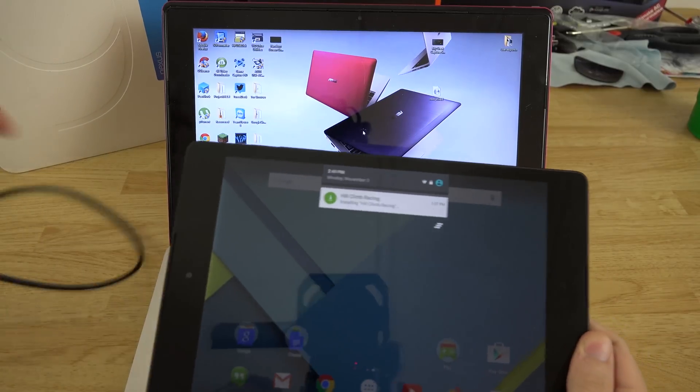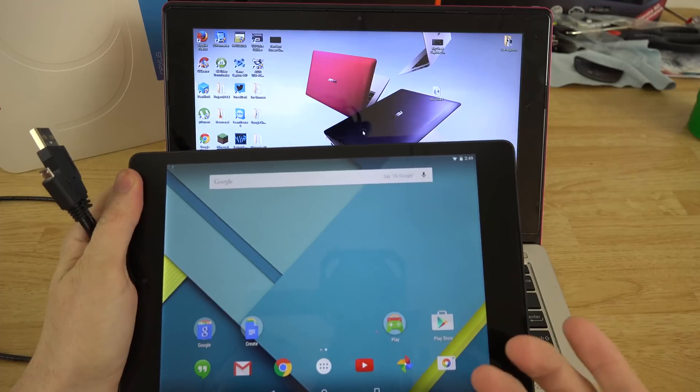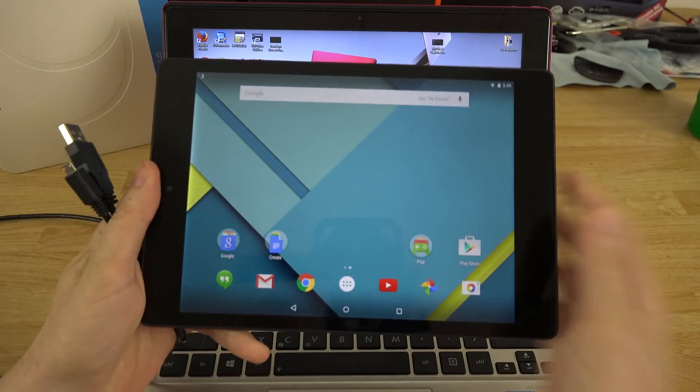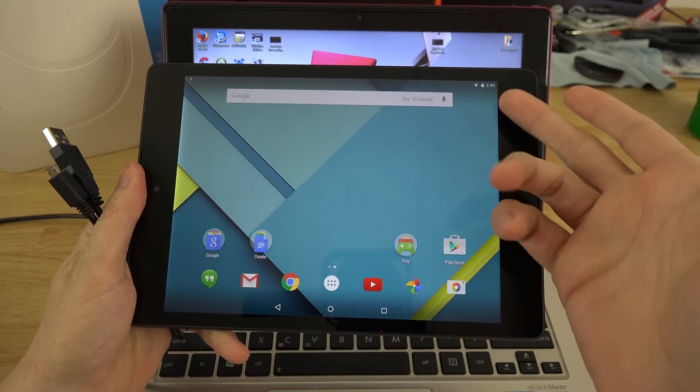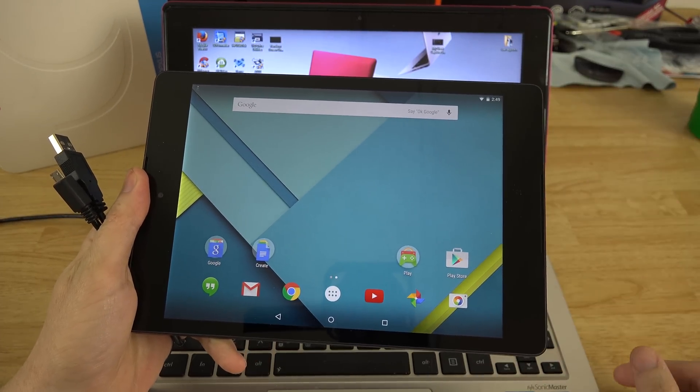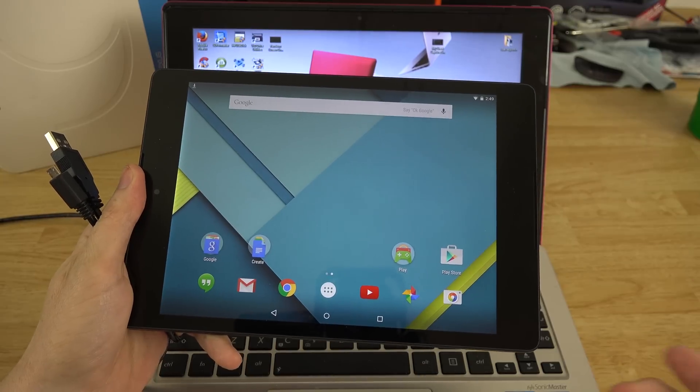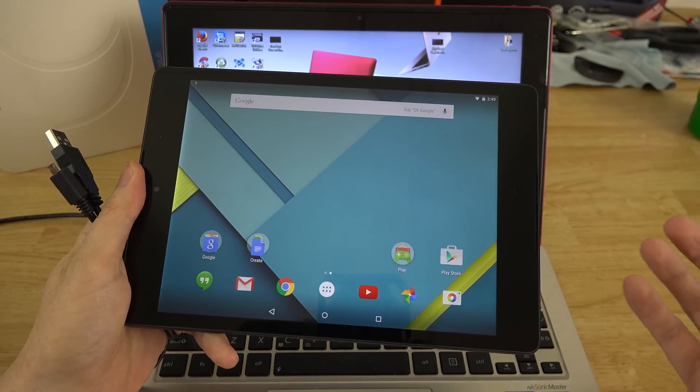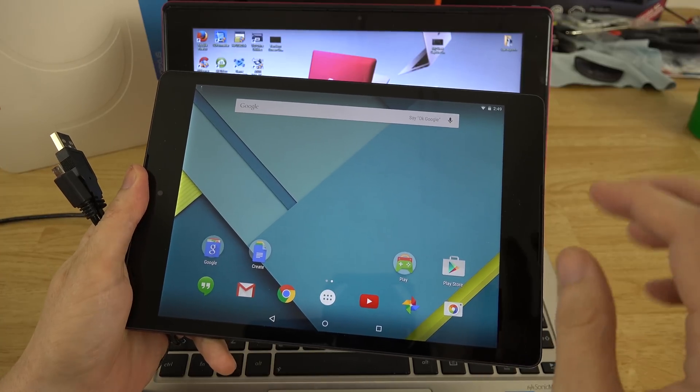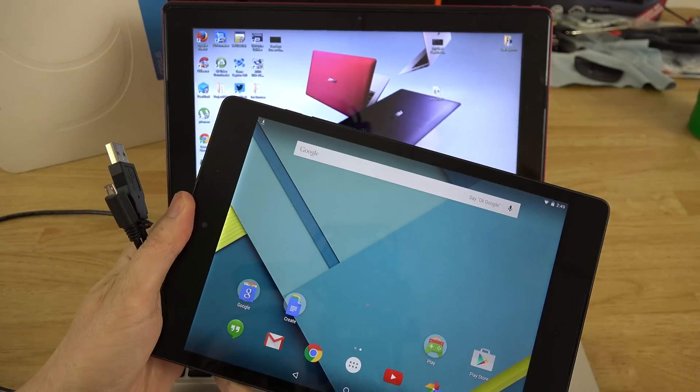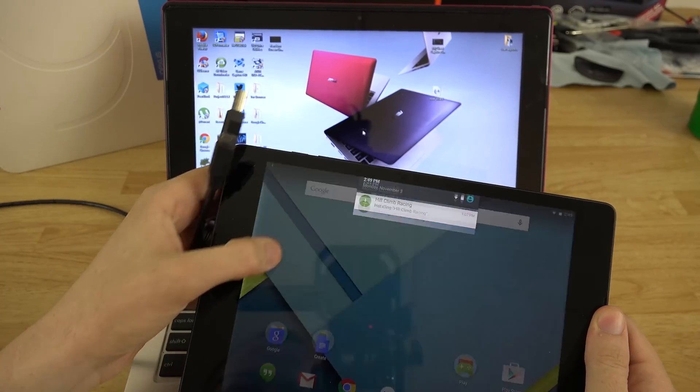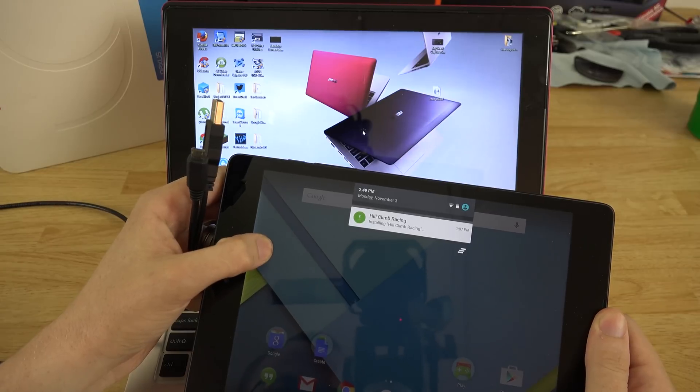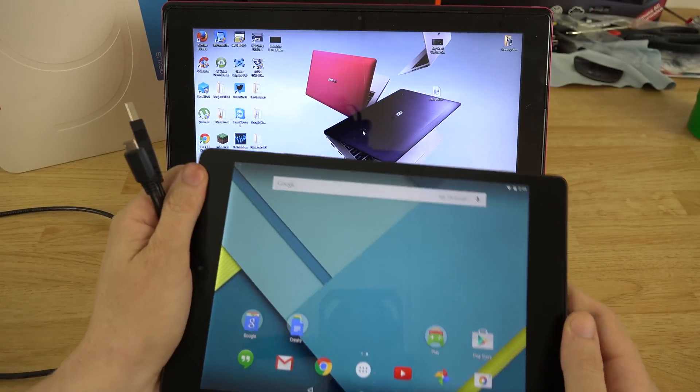So I'm looking at my Nexus 9 here and I like it so far. I've just got it, just did the unboxing about an hour ago. I finished the video, it's exporting, it will be uploading in about an hour and then YouTube's gonna take a while to process it.